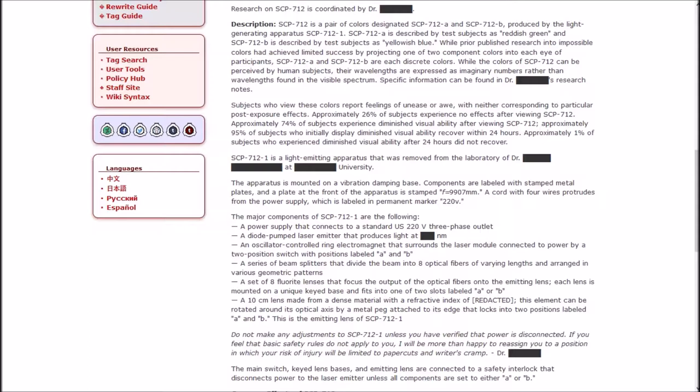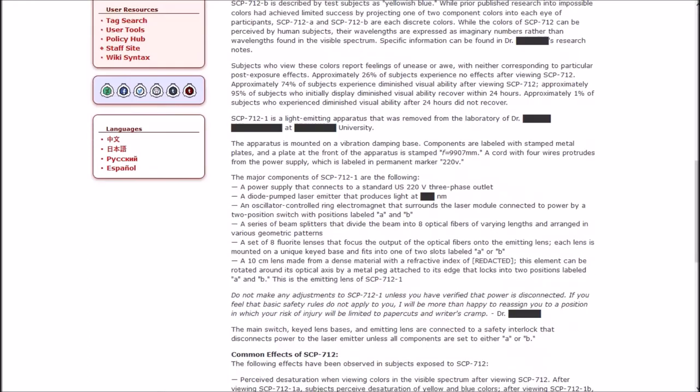SCP-712-1 is a light-emitting apparatus that was removed from the laboratory of Dr. Blank at Blank University. The apparatus is mounted on a vibration-dampening base. Components are labeled with stamped metal plates and a plate at the front of the apparatus is stamped F equals 9907 millimeters.